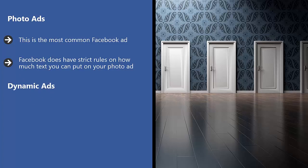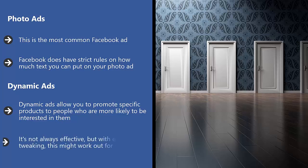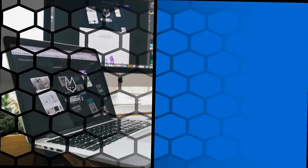Dynamic ads. Dynamic ads allow you to promote specific products to people who are more likely to be interested in them. This uses Facebook's very robust audience profiling and targeting system to create a match. It's not always effective, but with enough tweaking, this might work for you.